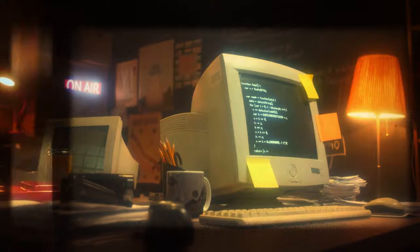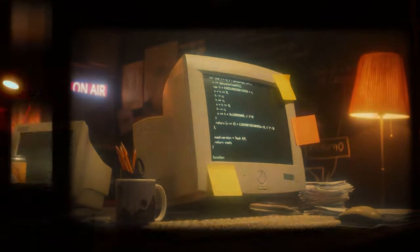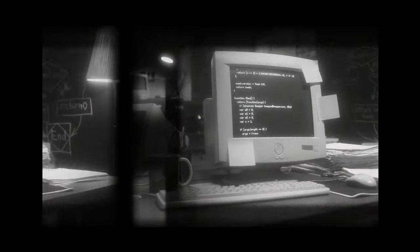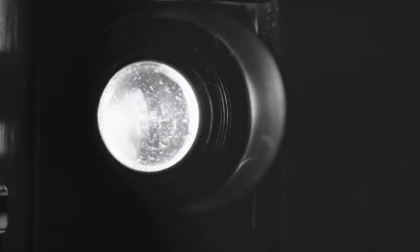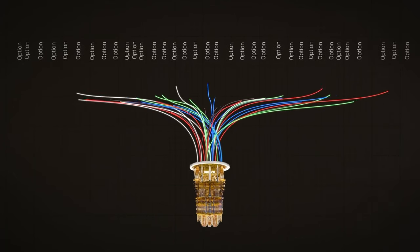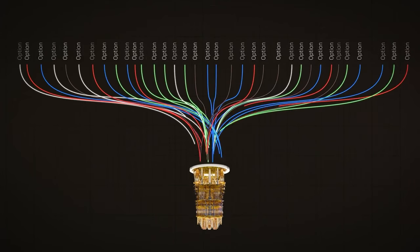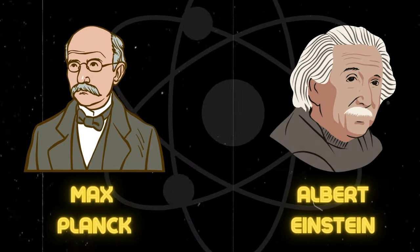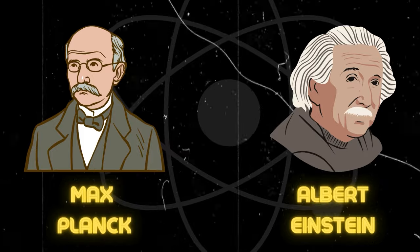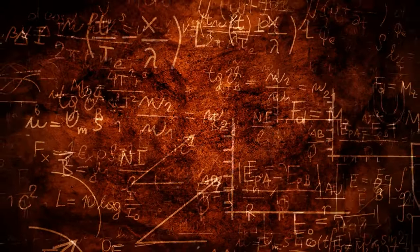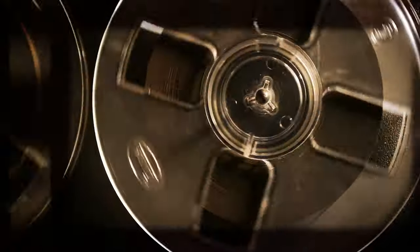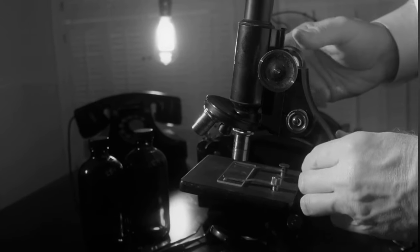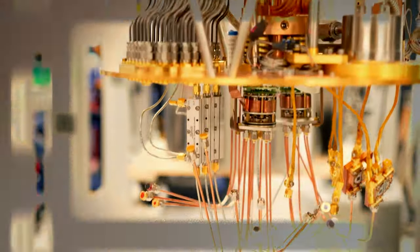In the annals of human ingenuity, the quest to transcend the boundaries of traditional computing has been a relentless pursuit. It all began in the early 20th century, a period marked by groundbreaking strides in understanding the quantum realm. This was a time when giants like Max Planck and Albert Einstein laid the first stones on the path to unraveling the mysteries of atoms and subatomic particles. Fast forward to the late 20th century, when the idea of quantum computing emerged, not just as a fanciful concept, but as a tangible, albeit distant, possibility.